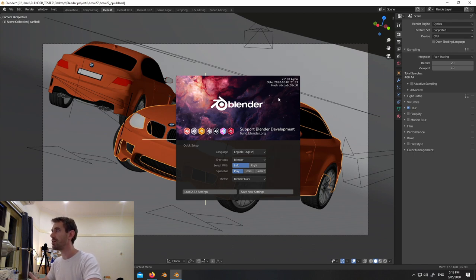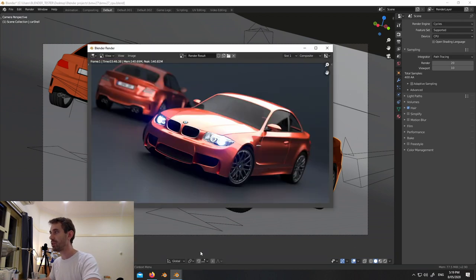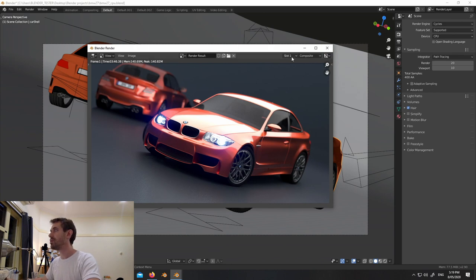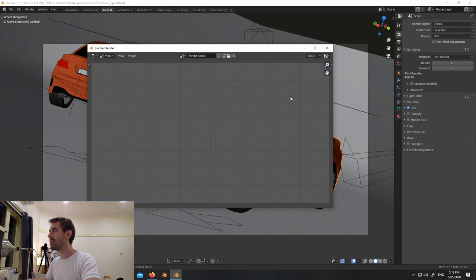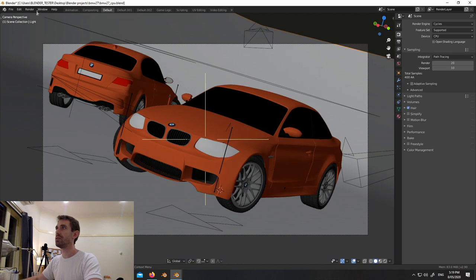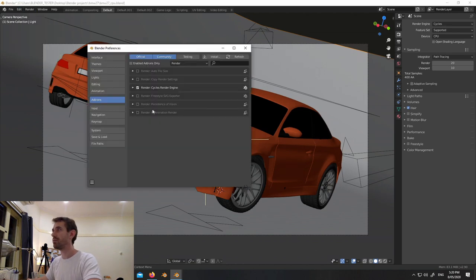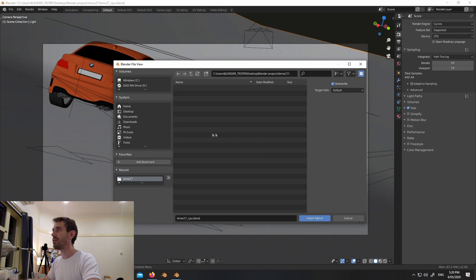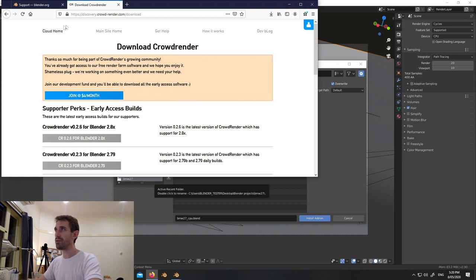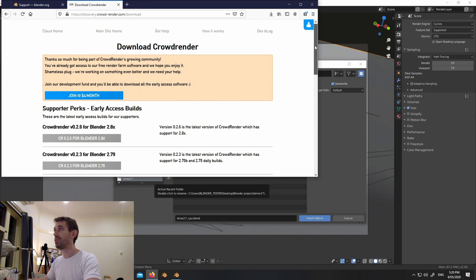Before we do the rendering I'm going to install our add-on because we want to use that as well. I'm going to choose the next slot for the adaptive sampling render. In the meantime, I'll install the add-on - fingers crossed this doesn't crash everything. If you want to download the add-on you can go to discoverycrowdrender.com/download - if you have an account you'll need to log in first, if not you sign up and get the software for free.